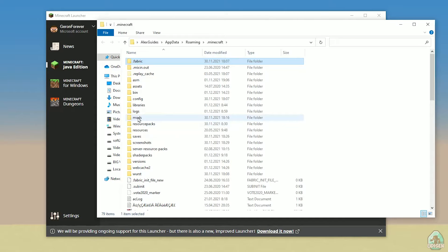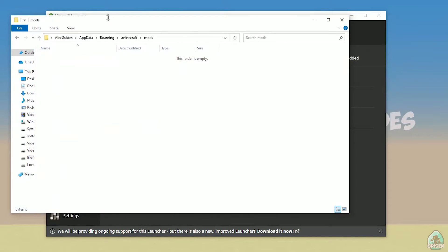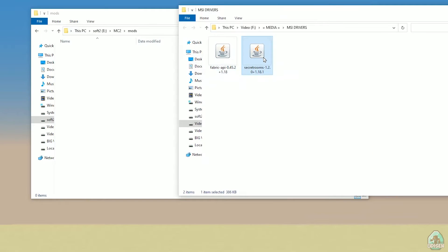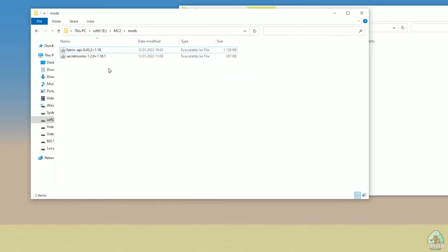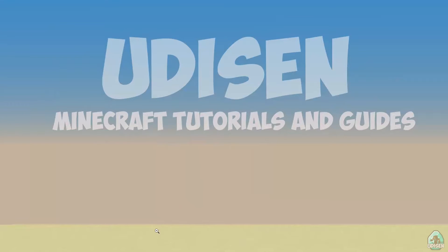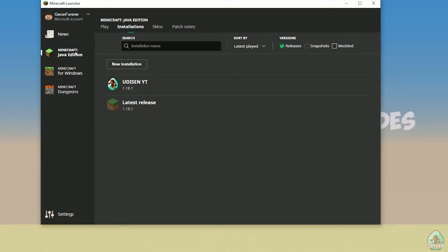After that, simply open the mods folder and we can continue. You need to download two files: Fabric API and Secret Rooms. All links are in the video description section below. After that, drag and drop Fabric API and Secret Rooms into the mods folder. Close all these windows. Return to the installation list under Java Edition, Installations.